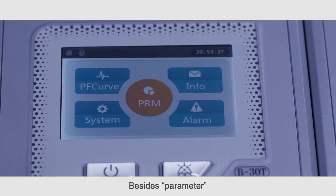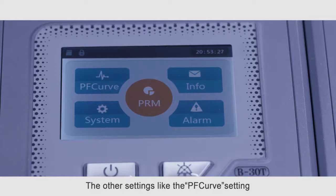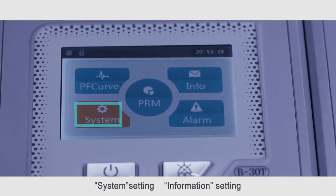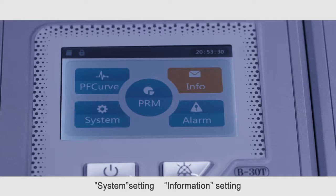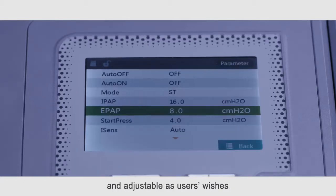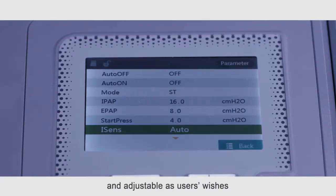Besides parameter, the other settings like PF curve setting, system setting, information setting, and alarm setting are available and adjustable as users wishes.